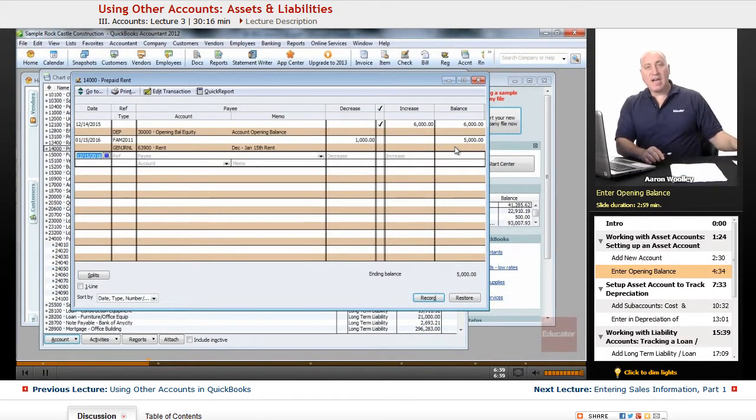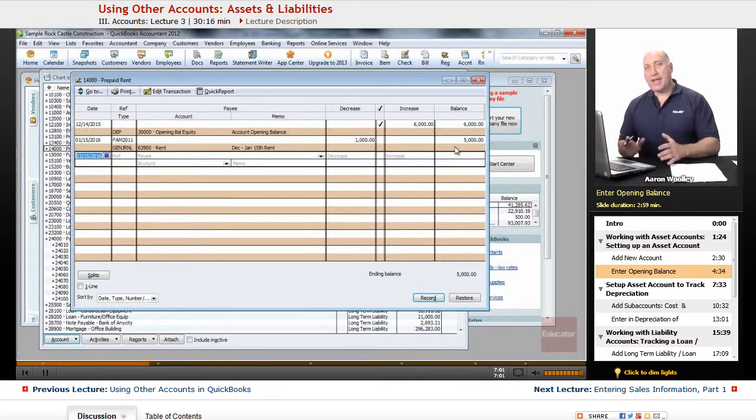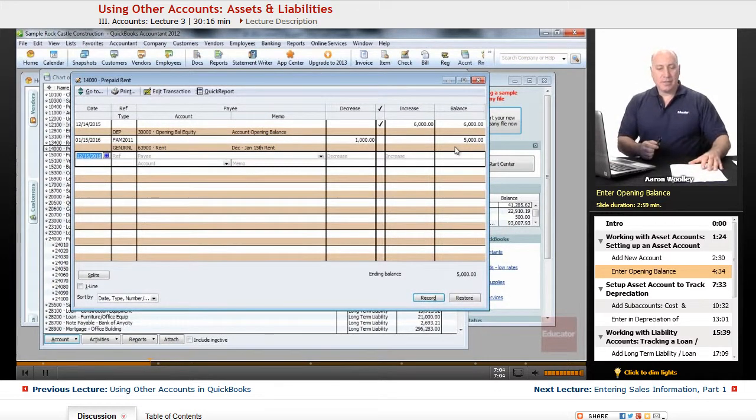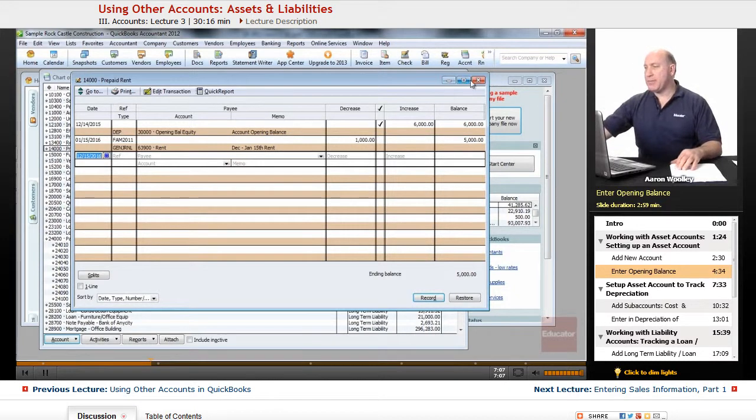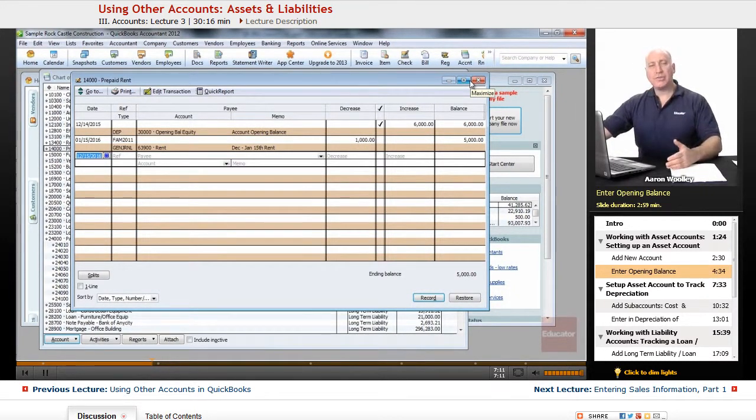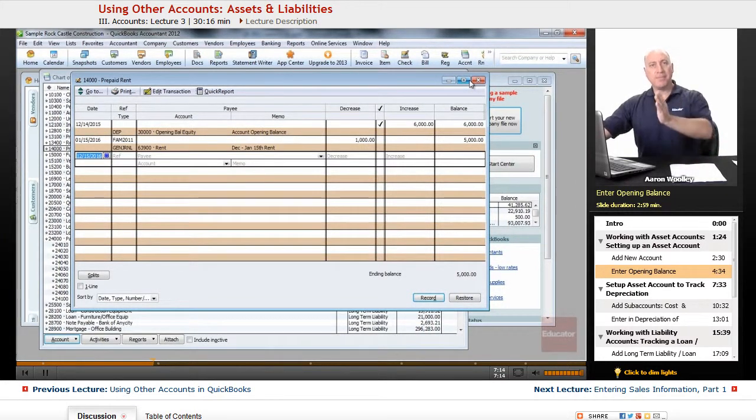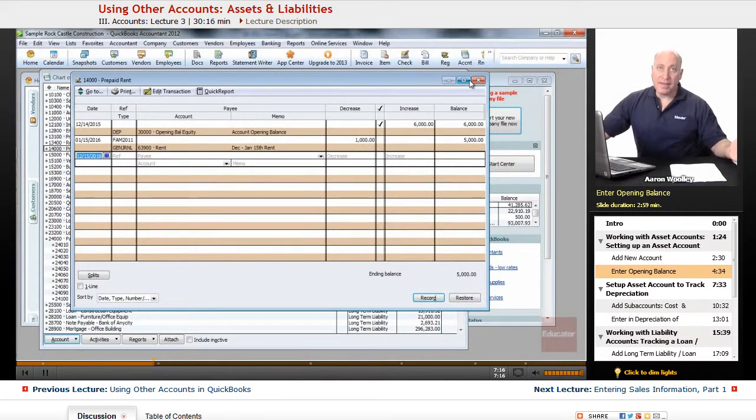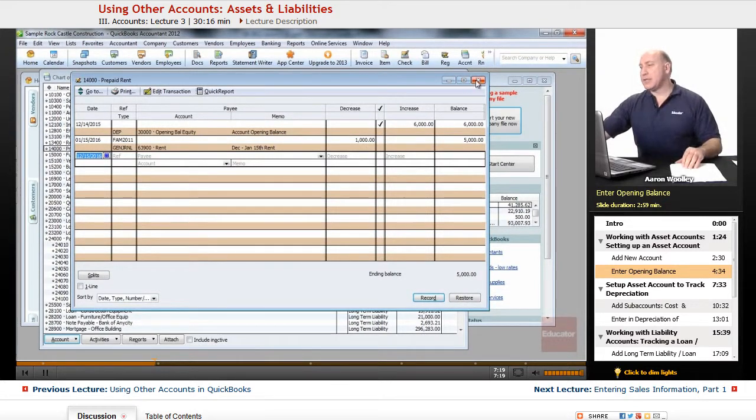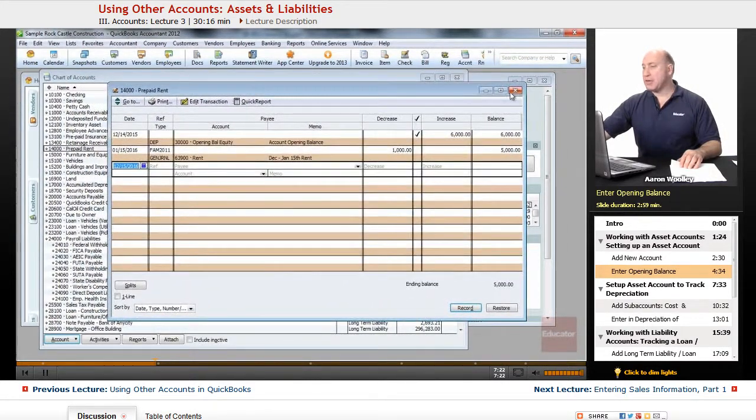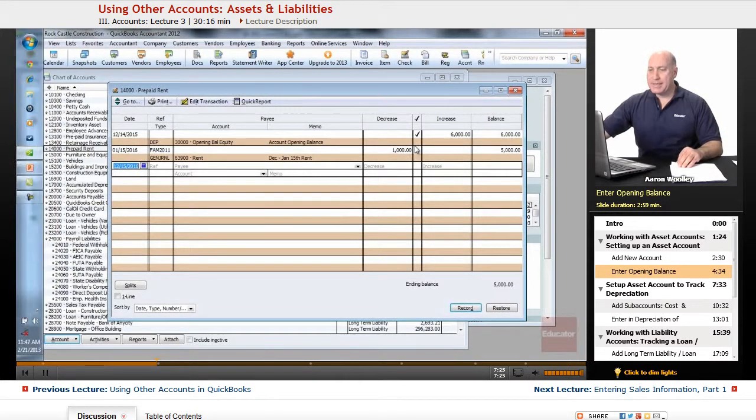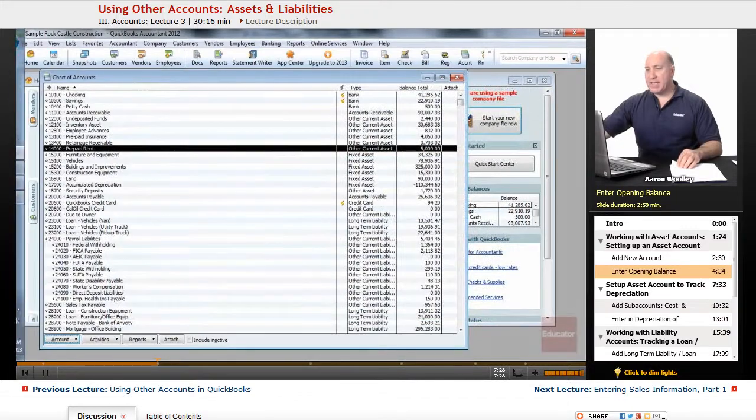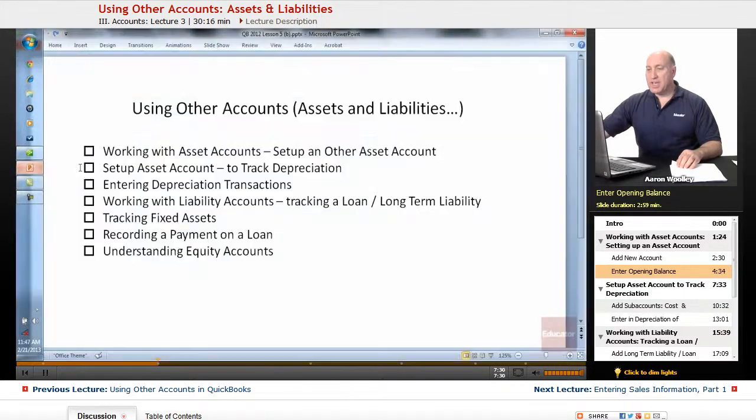That's how we would use any account that is a prepaid type of item. We can record it every month and recognize the expense in the proper month. So when we do our financials, we know that we have rent of $1,000 each month, not $6,000 in one month. We want to expense it out and bring it out to the appropriate accounting period. I'll go ahead and close this prepaid rent account down now that we've discussed that.